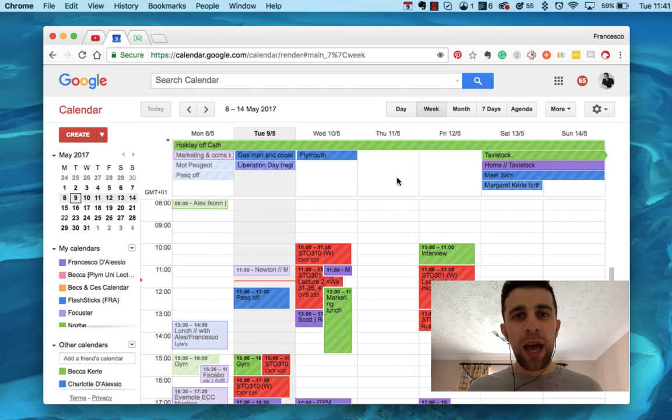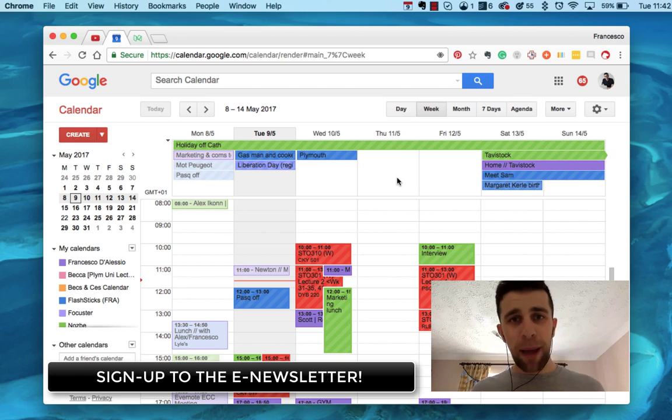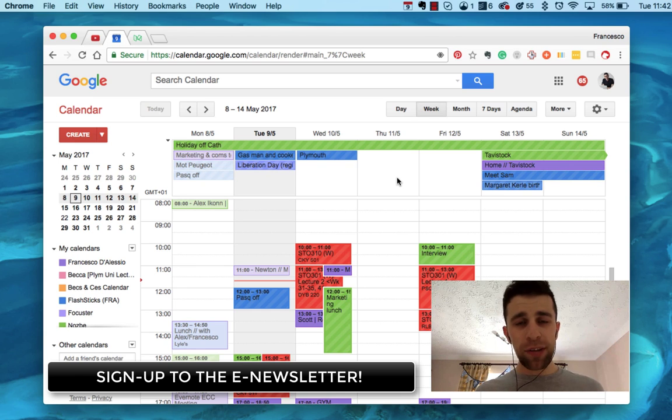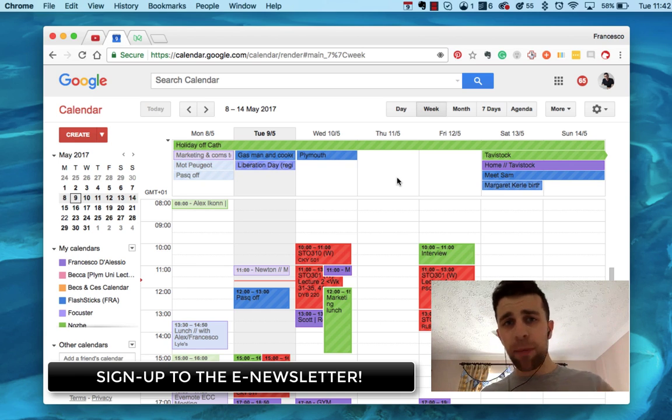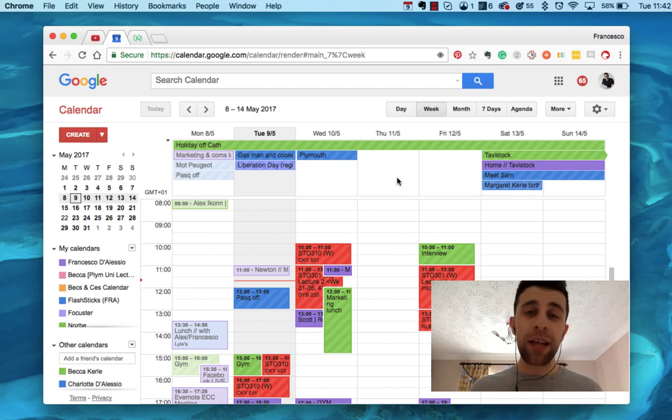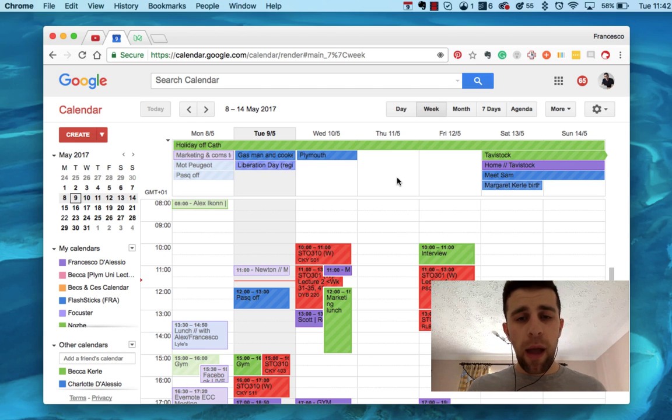But anyway guys, if you haven't signed up to the e-newsletter, it's in the description. As I said, it's a free one. I don't spam in it, I put out regular good content inside it. So please do subscribe because I think you'll enjoy it. And then we go deeper in topics like this for sure, exclusive content too.